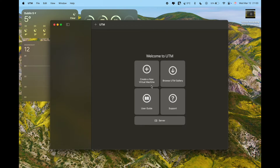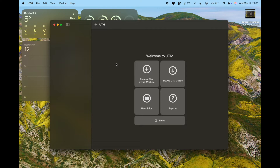I'm going to be using UTM to do this, because it's a great option for macOS. It runs smoothly and, from my testing, it's the one that worked best — or really the only one that actually worked for me. I already have UTM installed on my Mac.